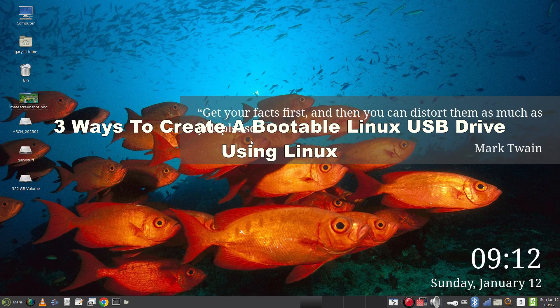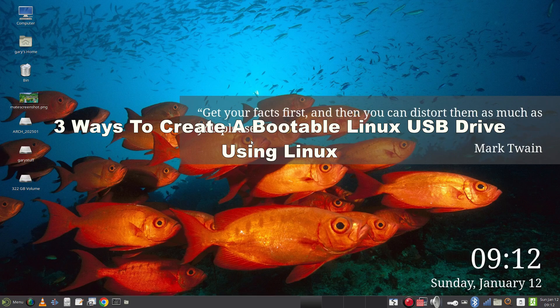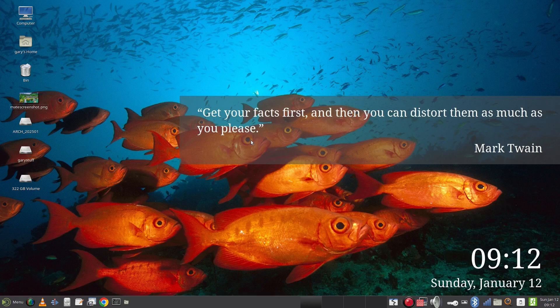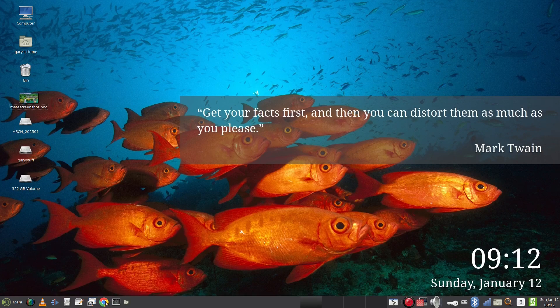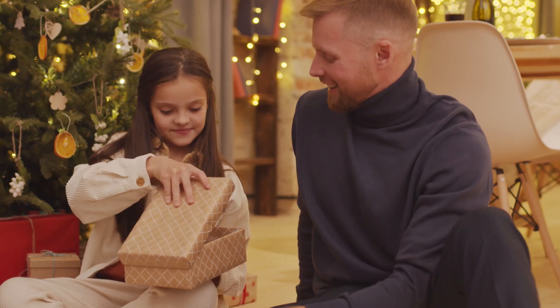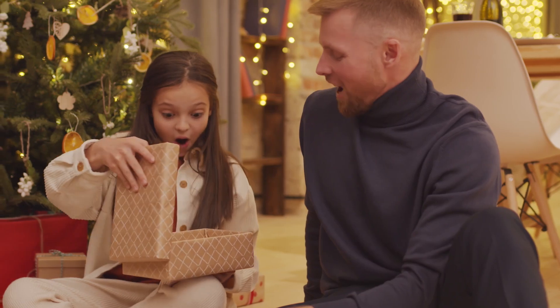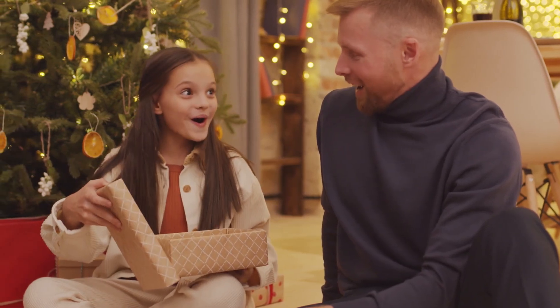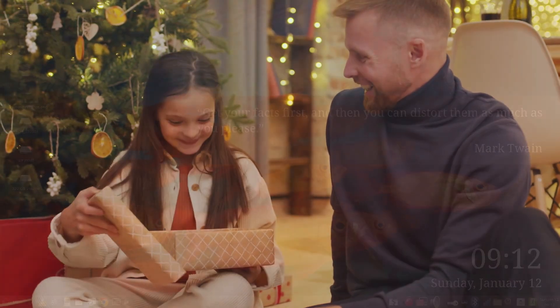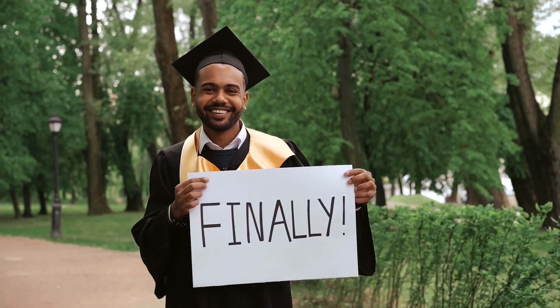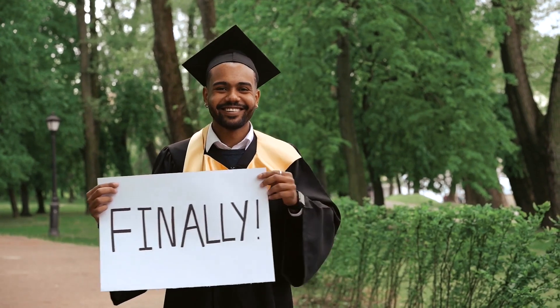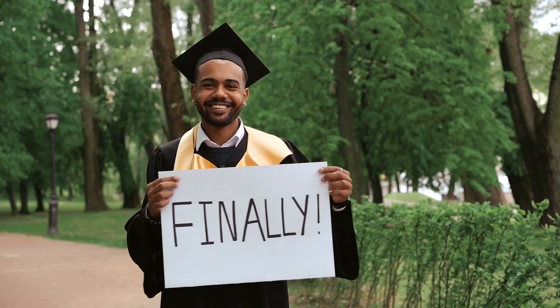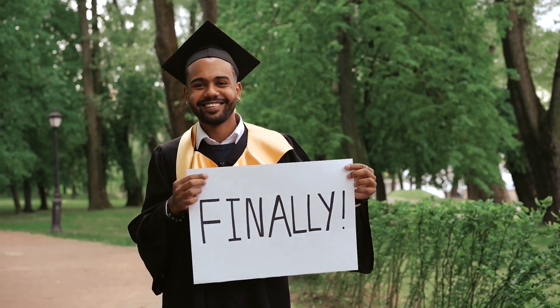Welcome to Everyday Linux User. In today's video I'm going to show you three ways to create a bootable Linux USB drive using Linux. The third one might surprise you. I have lots of guides showing how to create bootable Linux USB drives using Windows, but I thought it was time to do one for those of you who have Linux but want to try out a different distro.